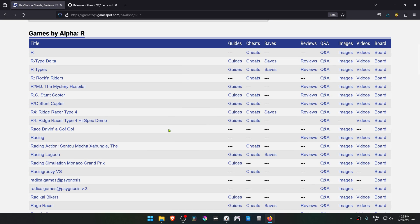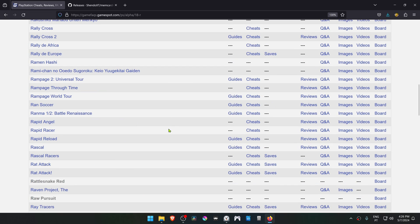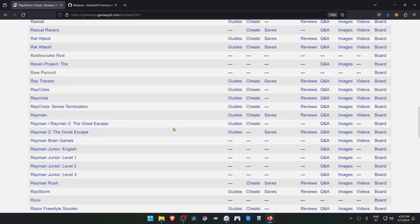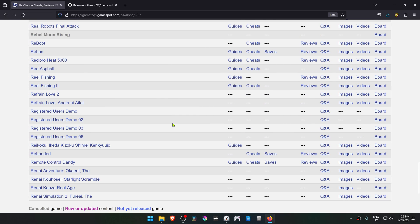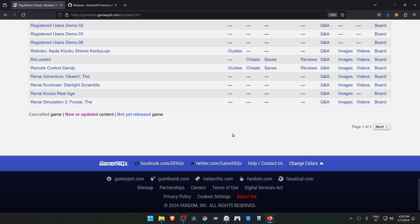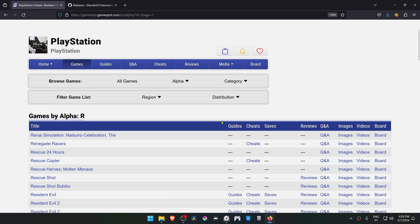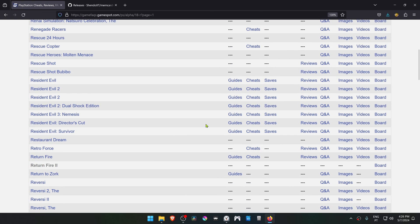Then scroll until you find your game or the game that you're looking for. It's not on this page, so I'm going to go to the next page and then click on the game that you want.